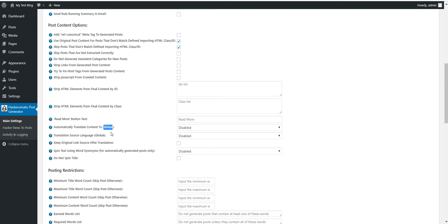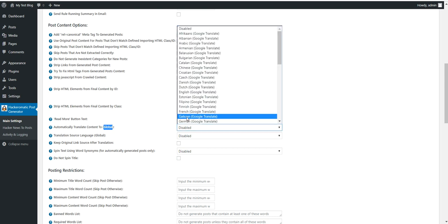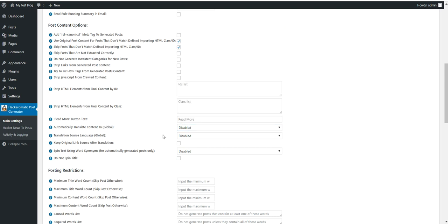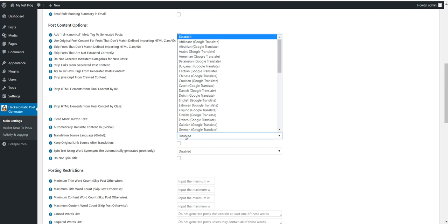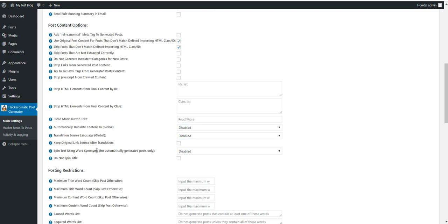This affects all rules globally. Global source language. Keep original link source after translation. If you want to keep original source and not link to Google Translate each link, then you should check this one.